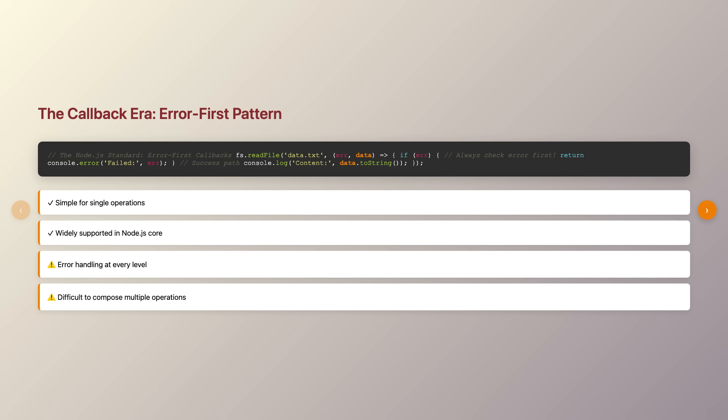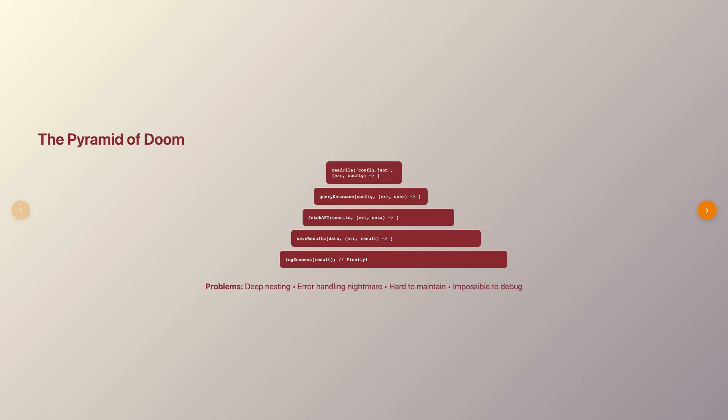This error-first convention became the standard across the Node.js ecosystem. However, as applications grew more complex, developers started encountering what we now infamously call callback hell. Imagine needing to read a file, then based on its contents, query a database, then based on that result, call an API, and finally save the response somewhere else. Each operation would nest inside the previous callback, creating a pyramid of doom that stretched across your screen.